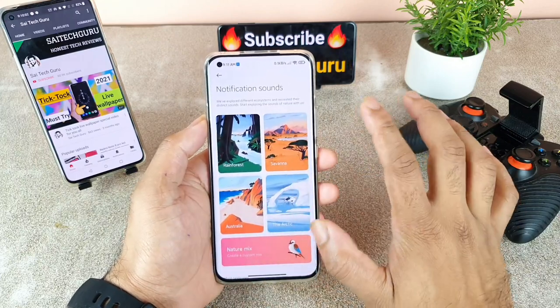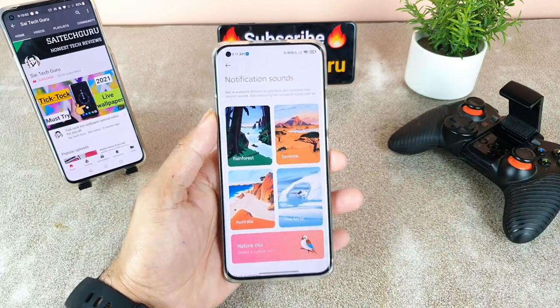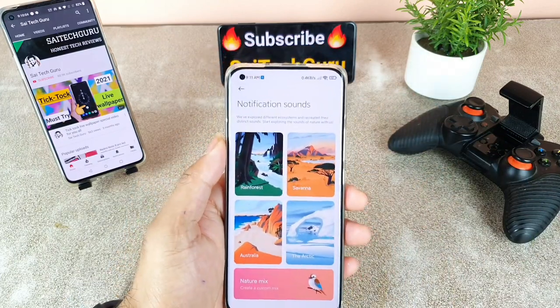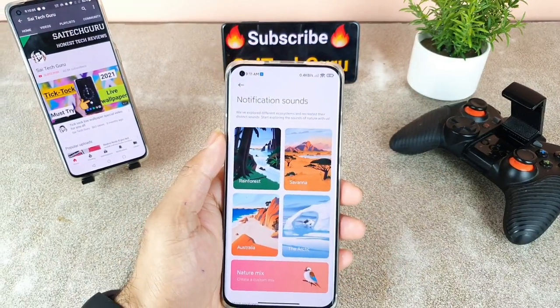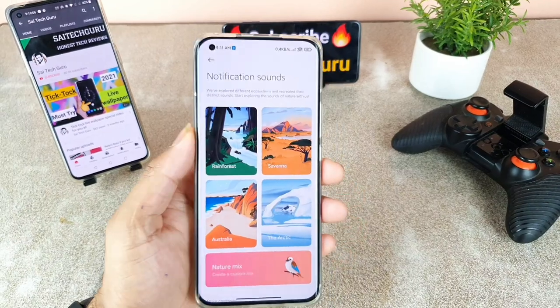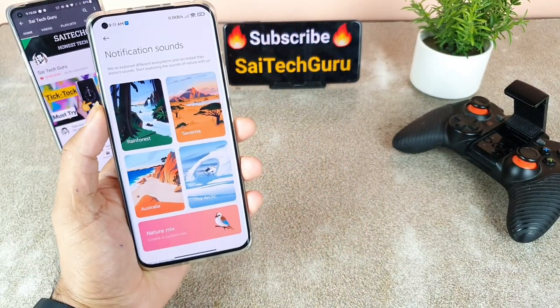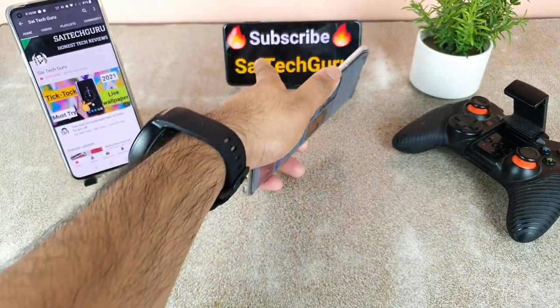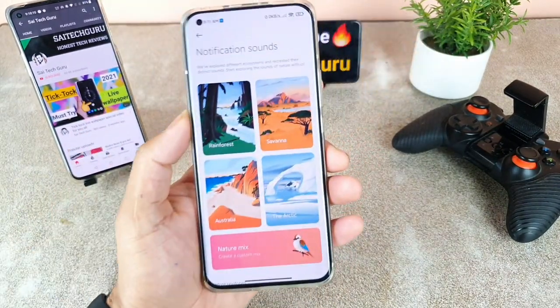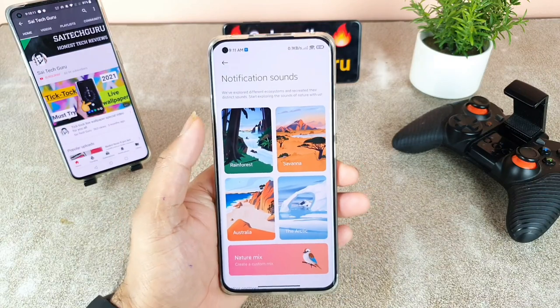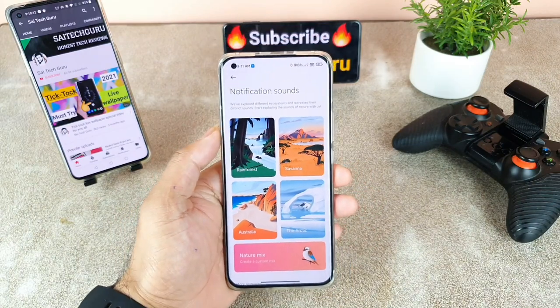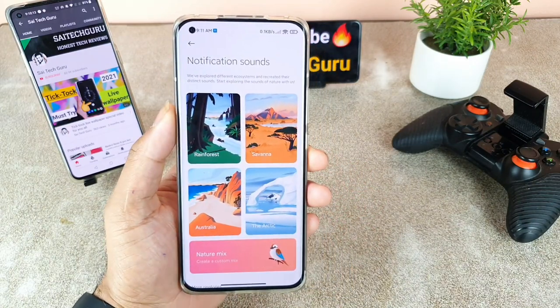That's it friends — this is a quick review about the notification sounds in the latest MIUI 12.5 version. For more videos make sure to subscribe and stay tuned to my channel Sahaj Tech. Thank you for watching and see you in the next video. Until then, bye.